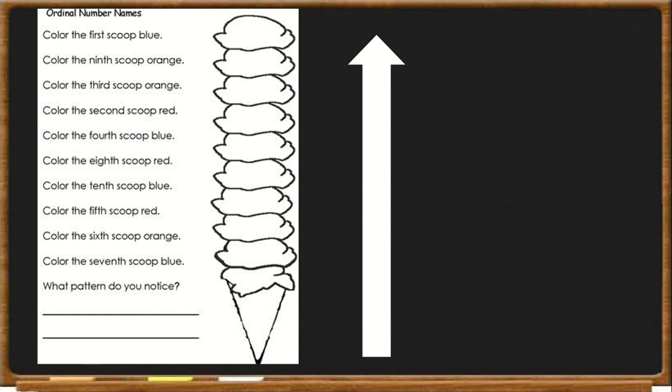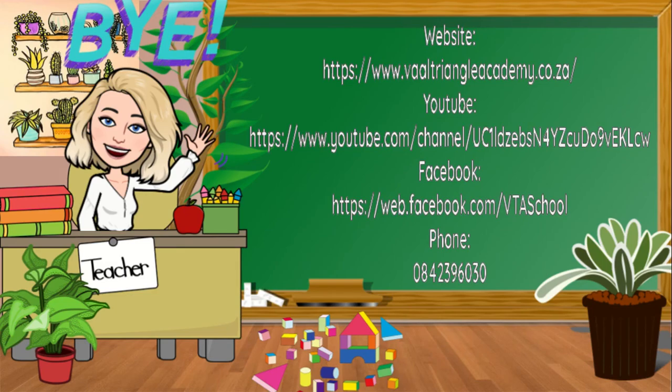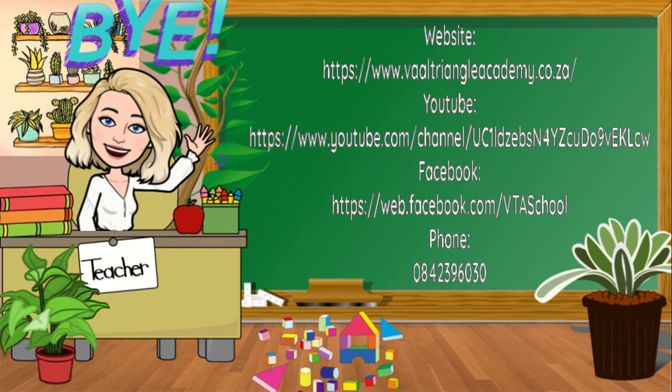I hope you guys enjoyed today's lesson. Please remember to complete your work. Take your time. If you struggle, re-watch the video and make sure that you understand the spelling and how ordinal numbers work. Please visit the website or our YouTube channel or our Facebook page for more information. Or you can always call the school on 084-239-6030 if you have any other questions. Hope you guys have a lovely day further. Bye bye.